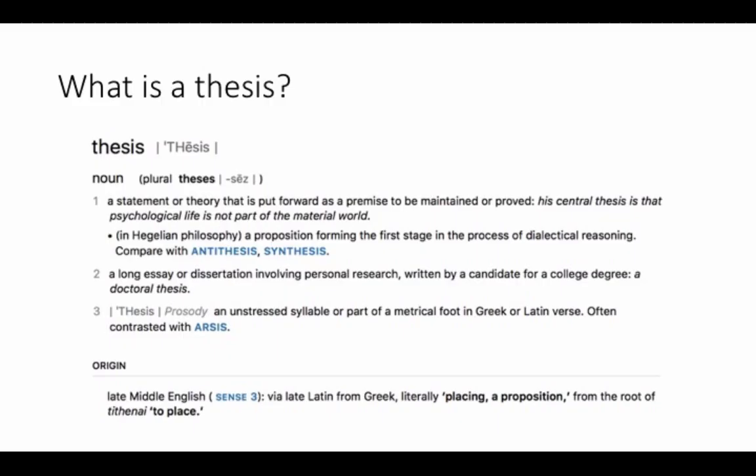If we think about what a thesis is, it's basically an argument. Have a look at this dictionary definition — point number two is probably the one that first springs to mind: it's a long essay or dissertation based on your research. But it's important to see the connection to point number one: a thesis is a statement or theory that is put forward as a premise to be maintained or proven. So there's this idea that your whole thesis is an argument — it's a way of developing a position that you convince your reader is one worth taking.